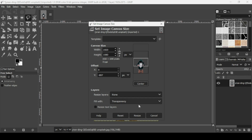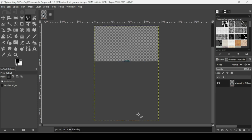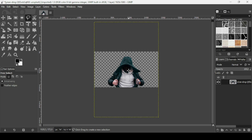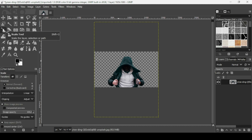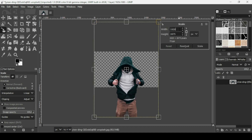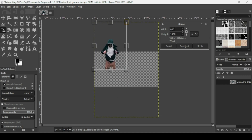Now I'm going to scale down this layer. Select the scale tool and left click on the layer. The chain icon is linked, so I can type on either the width or height. I'll type backslash and then two, and press enter — this divides both the width and height by two. GIMP can do calculations. Then click Scale.